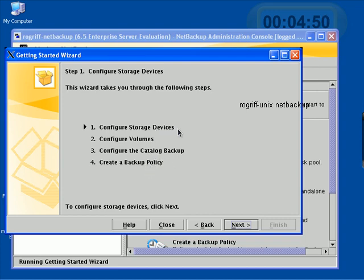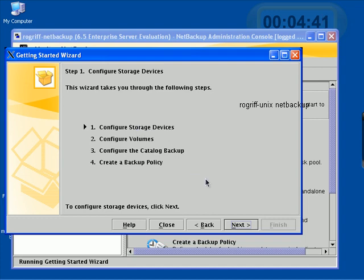More on these later. Let's go through this quickly and get to the point where we could take a backup. Back to the first step in configuring storage devices. Let's go ahead and hit Next.